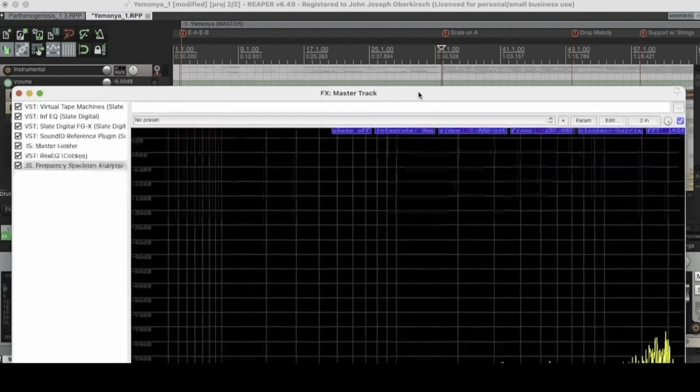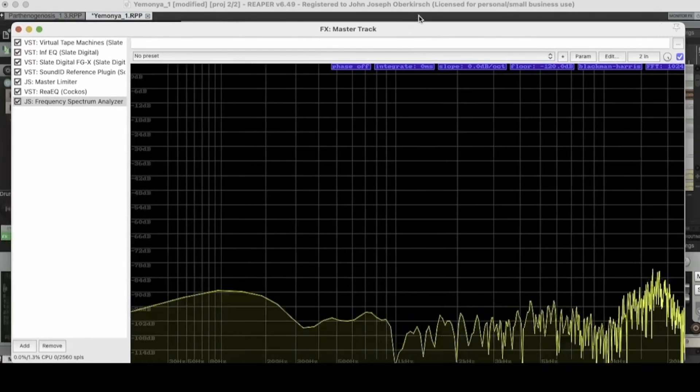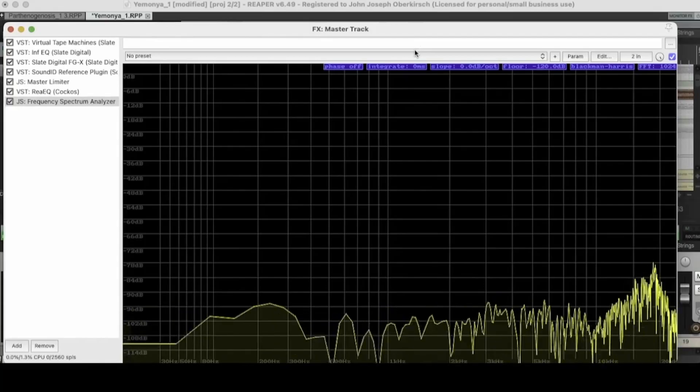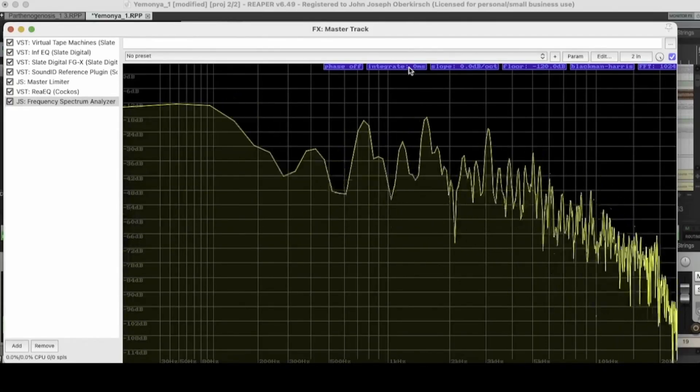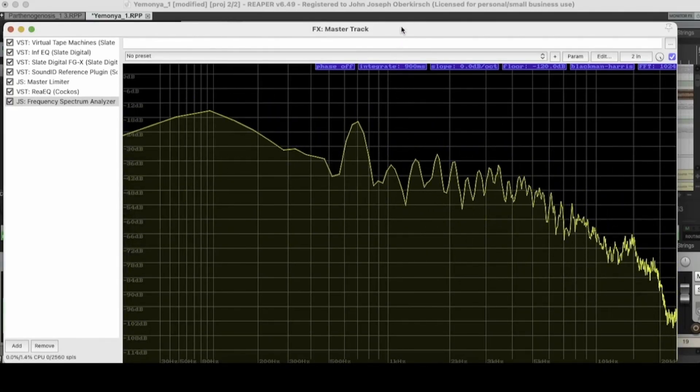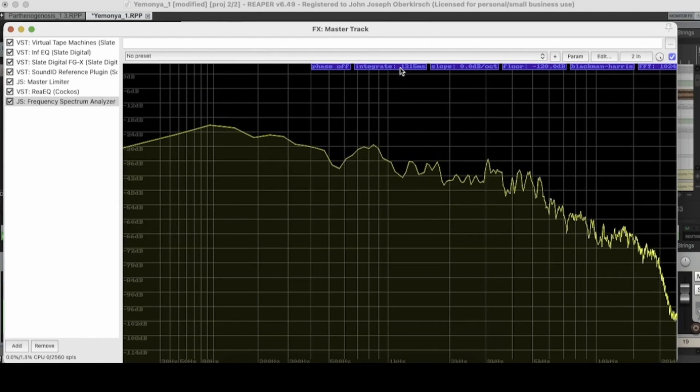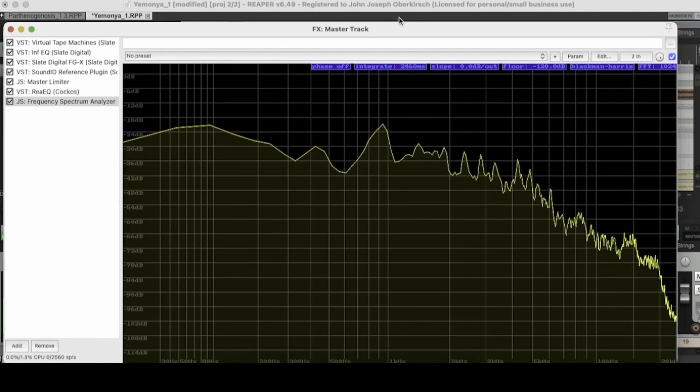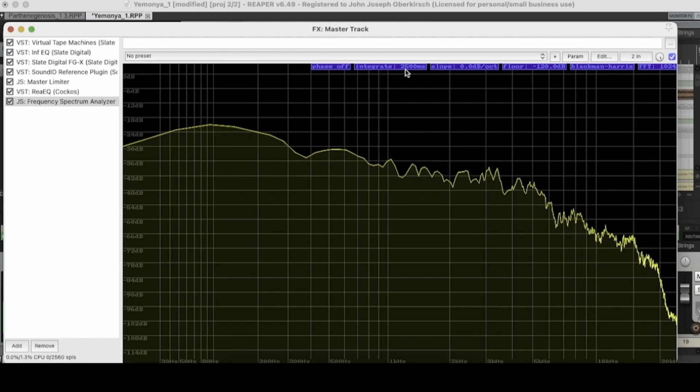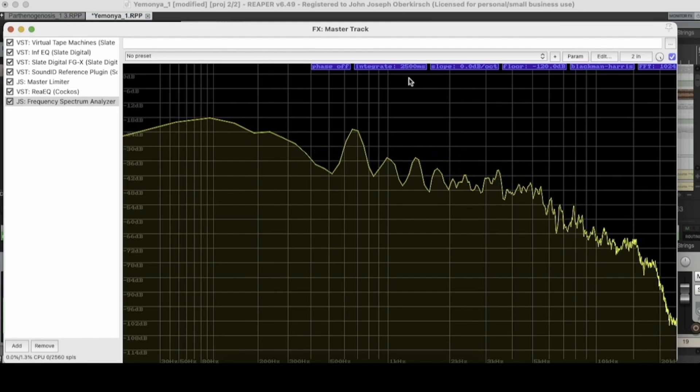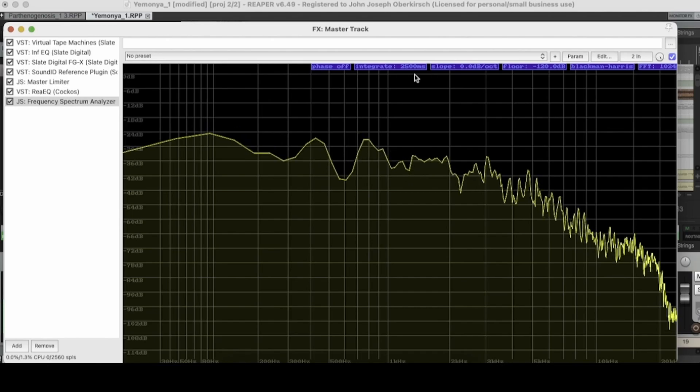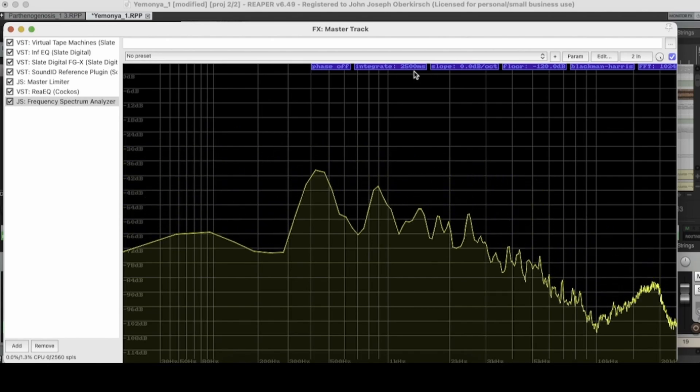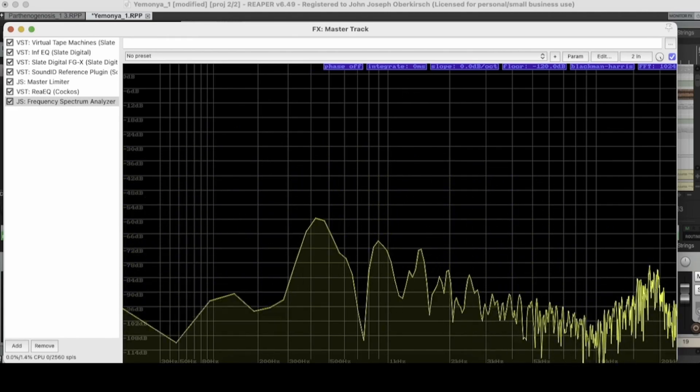The next thing that we're going to look at is the integrate function right here. So let's see what this does. It slows down the EQ curve as opposed to when you turn it down to zero where it was,